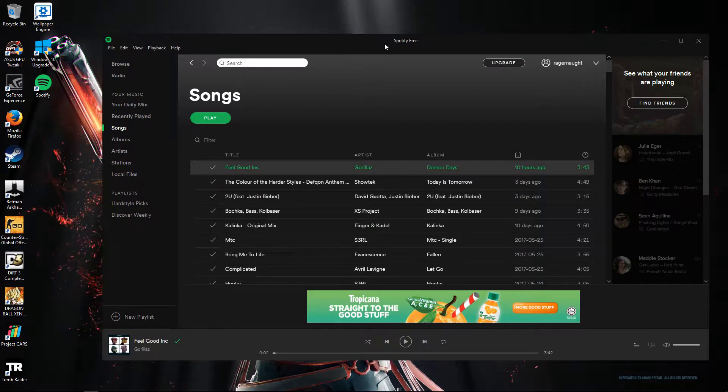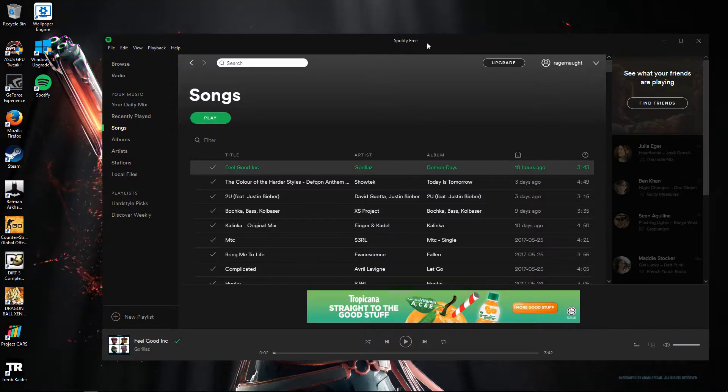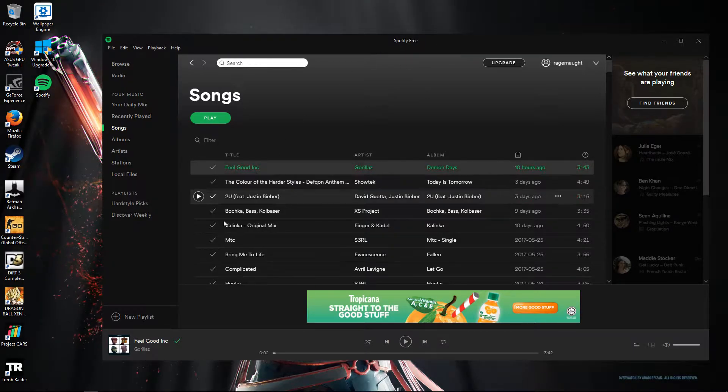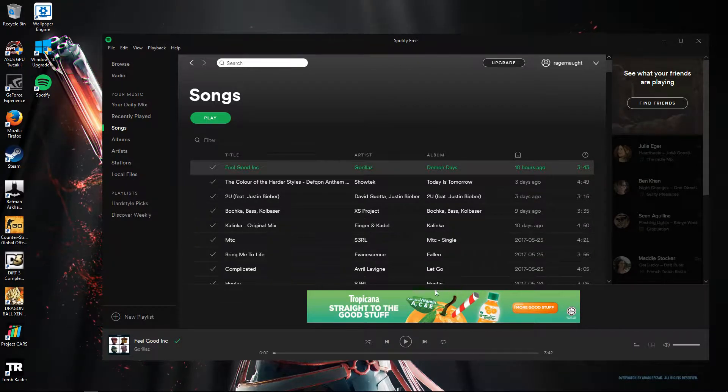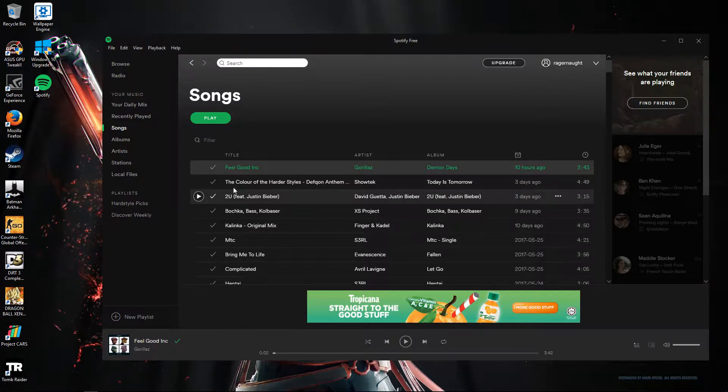So this is the Spotify normal edition, it's not a premium version as you can see right here. We got some certain ads here.